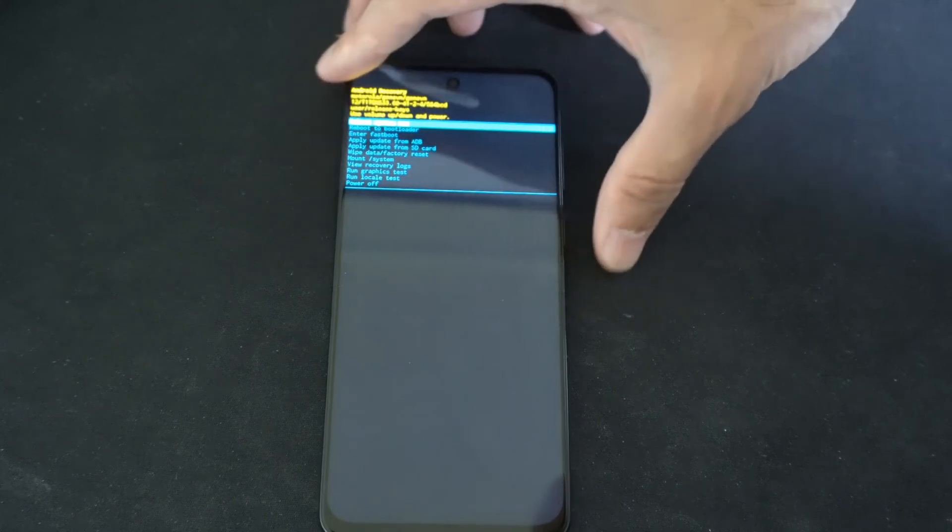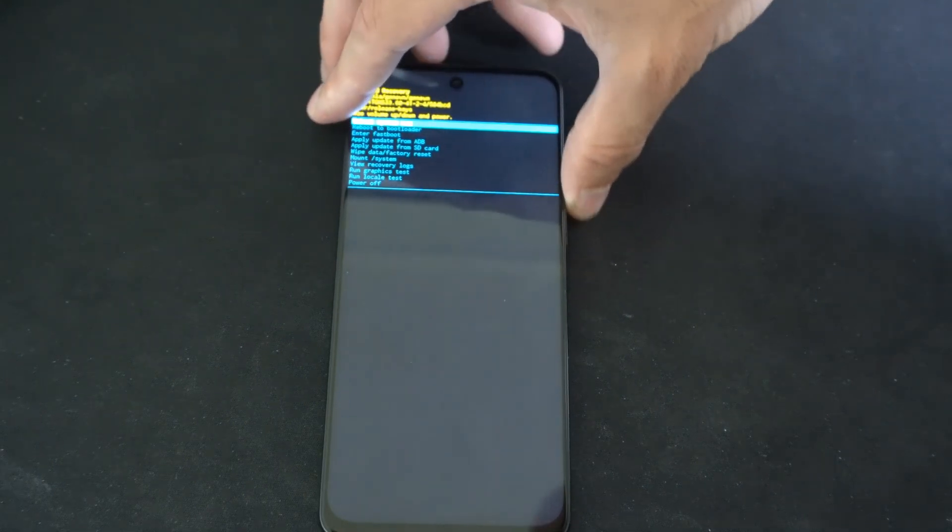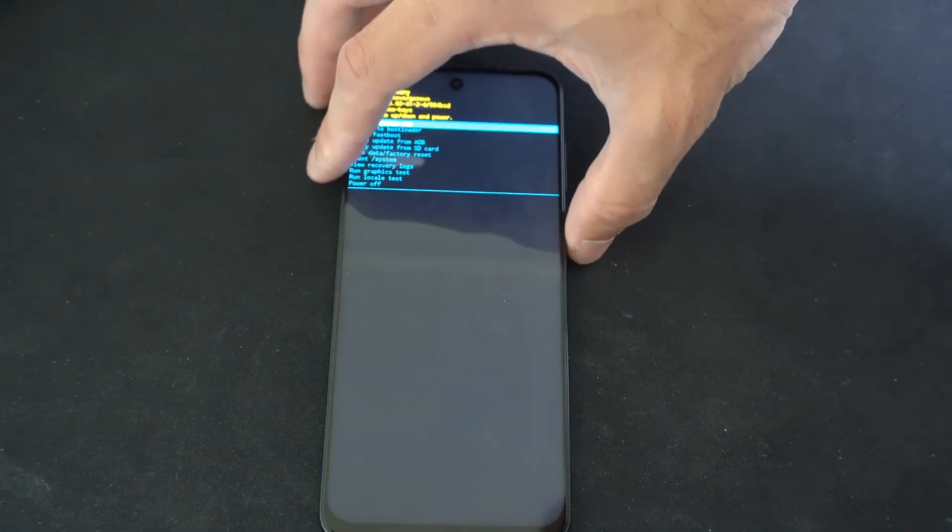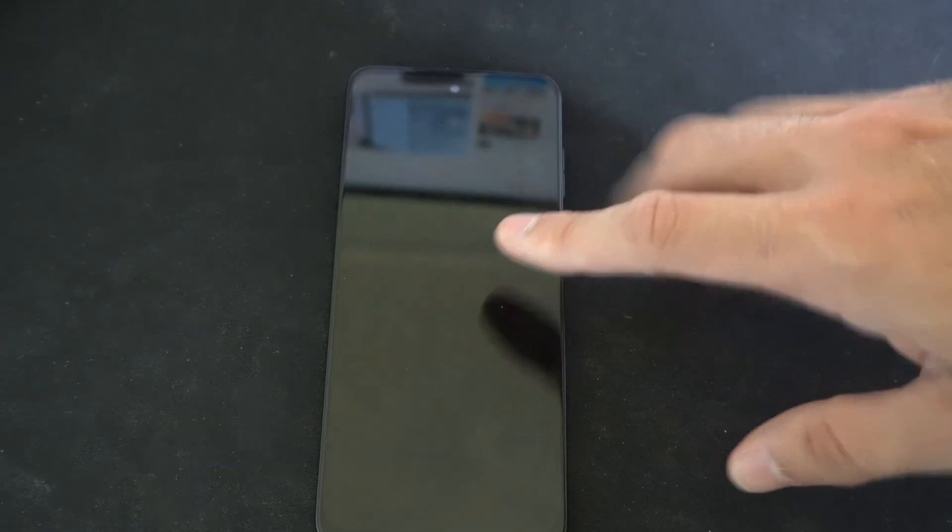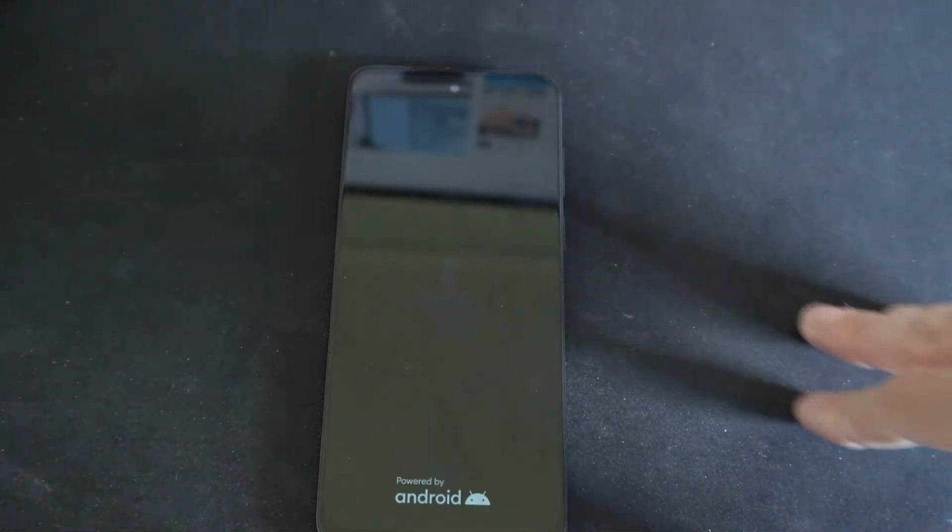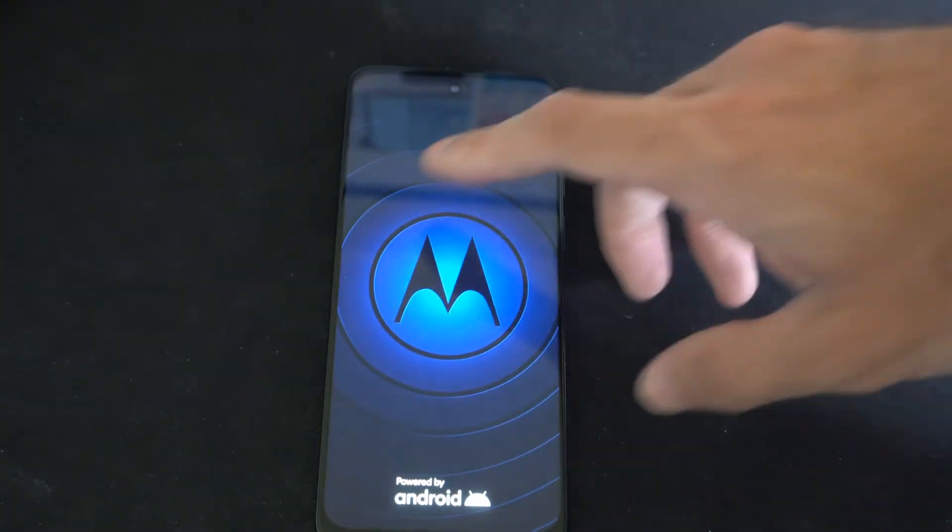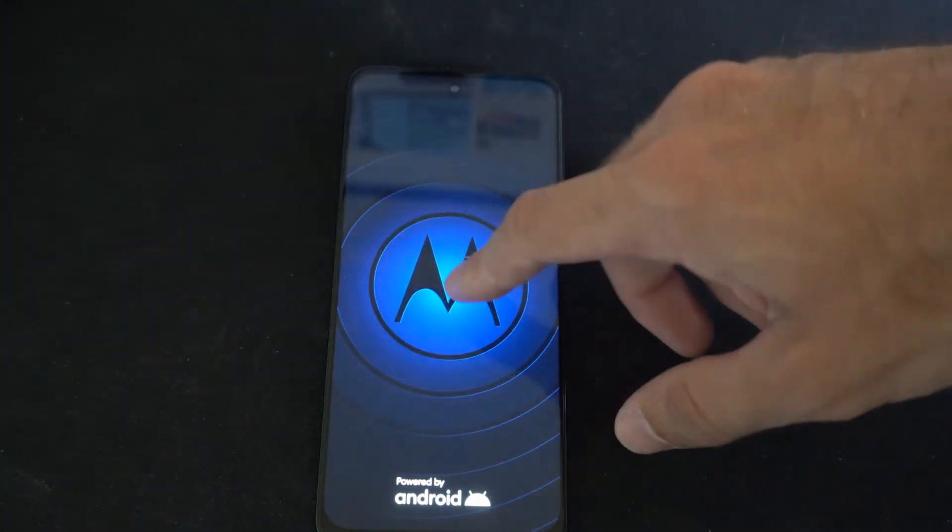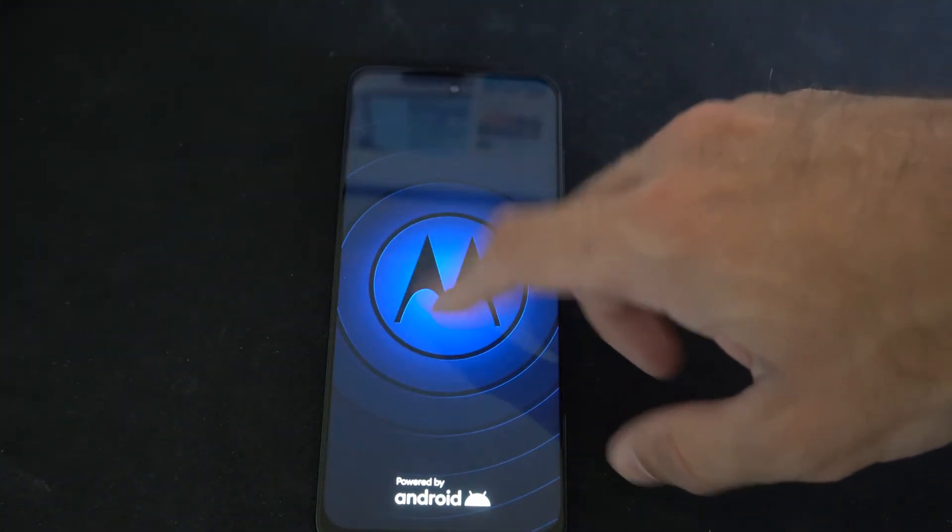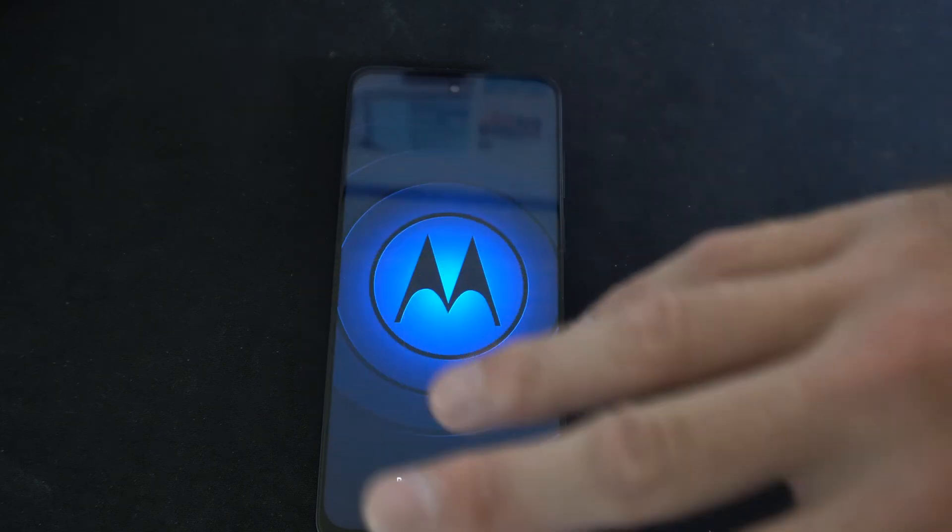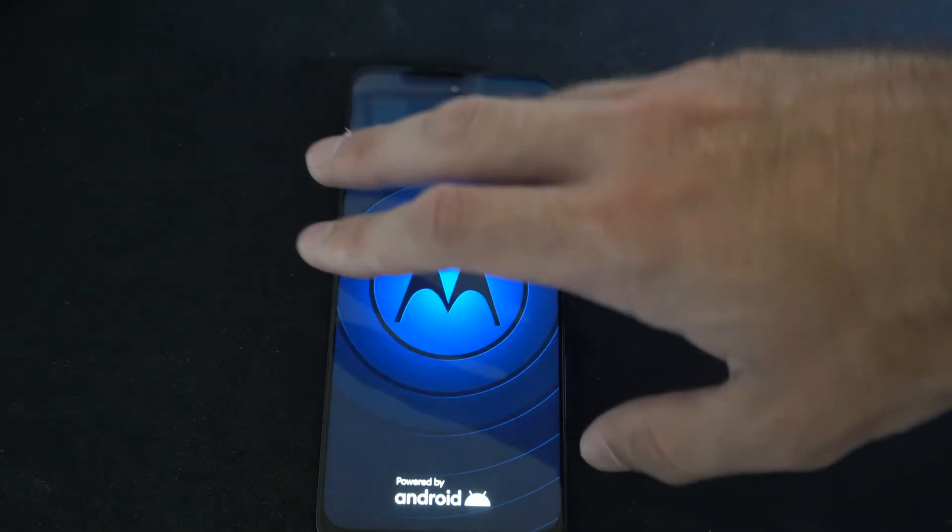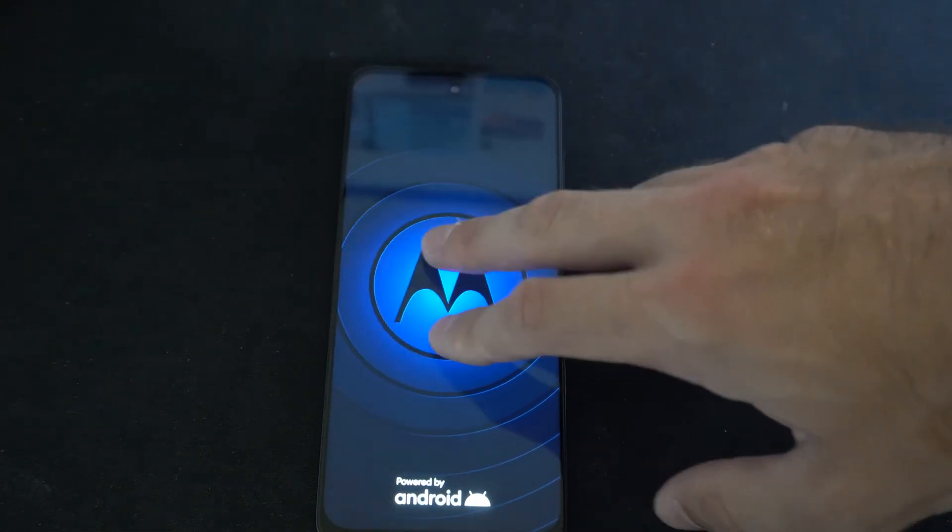If you are having problems, you could go to wipe data and factory reset. This will completely erase all the data off your phone, but it should return it to its original state. So if you are having problems and nothing else works, go ahead and try that.